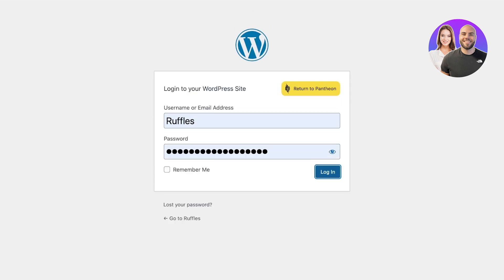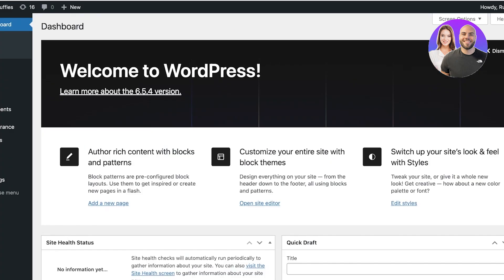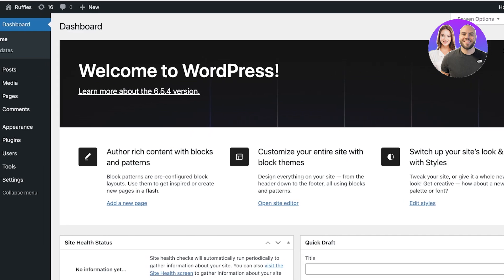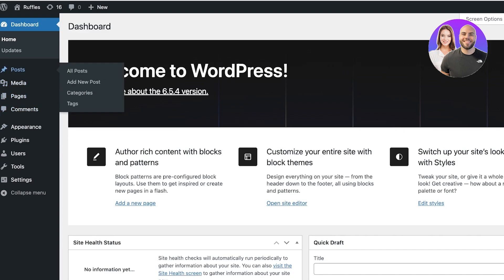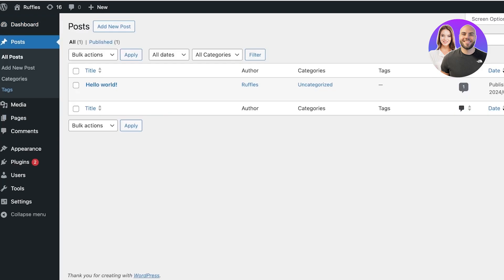I will log into my WordPress site. Once we have logged in, you guys will see on the left you have the option to get started with posts. Now here is a really quick disclaimer.